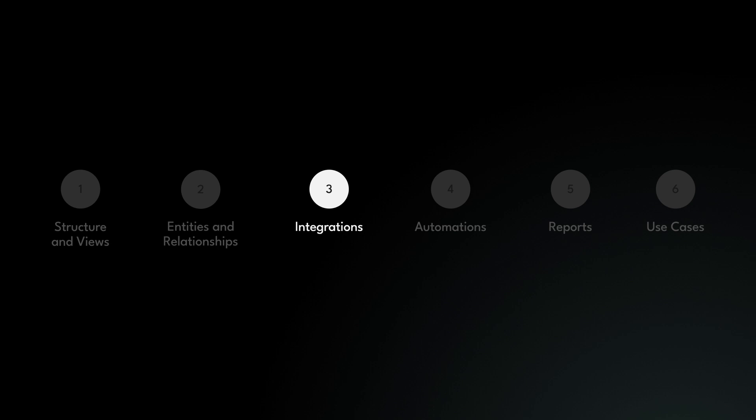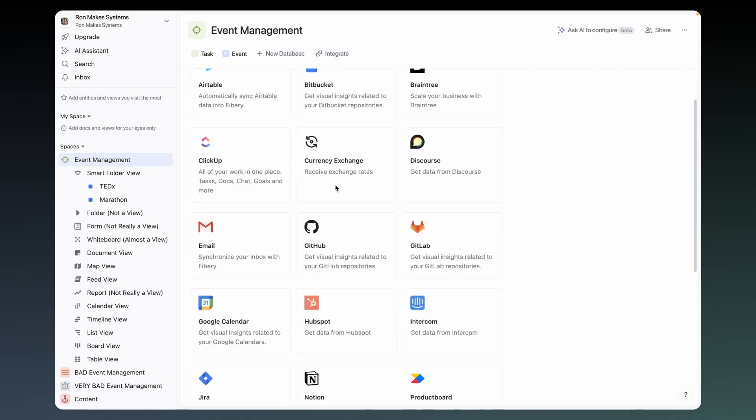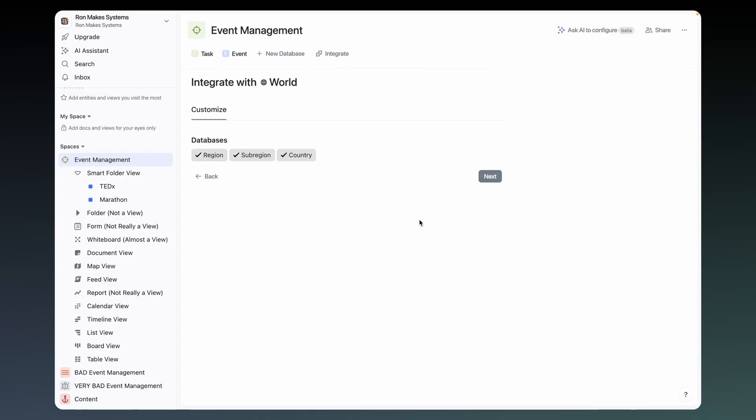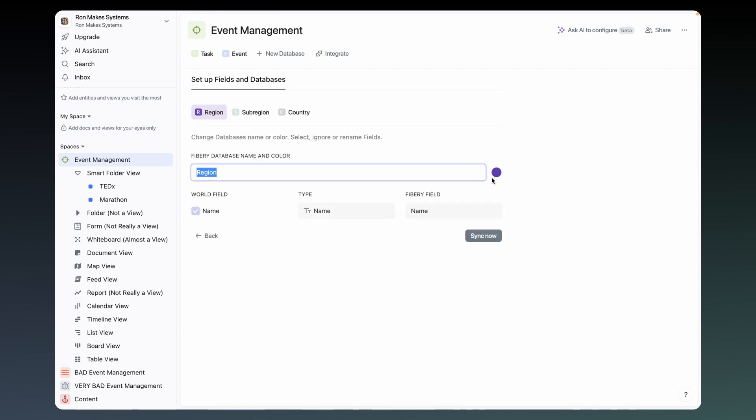Next, integrations. Within a space, press integrate, pick your app of choice, follow the steps, and huzzah — all the data from the app is synced directly into Fibri. You can add views as you please, but this data is read-only. However, you can add more fields into the data, which is indeed editable.